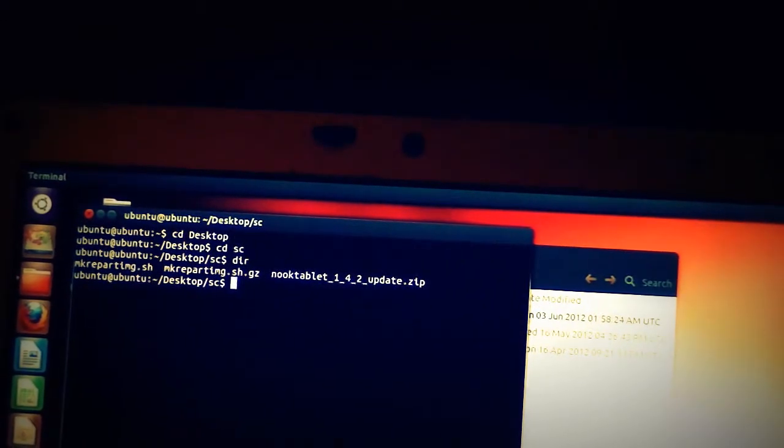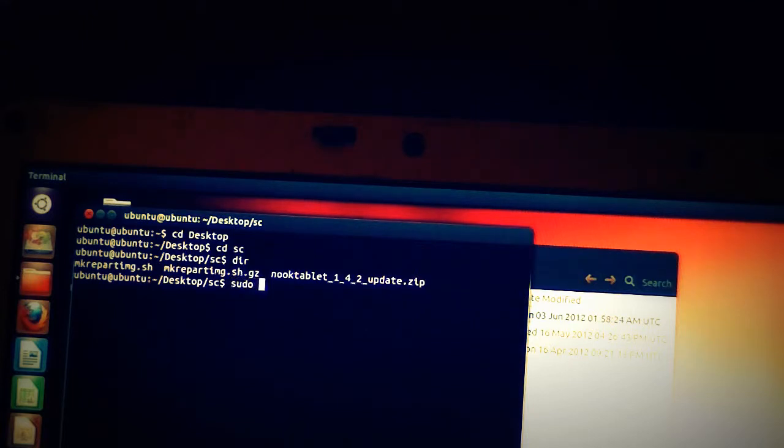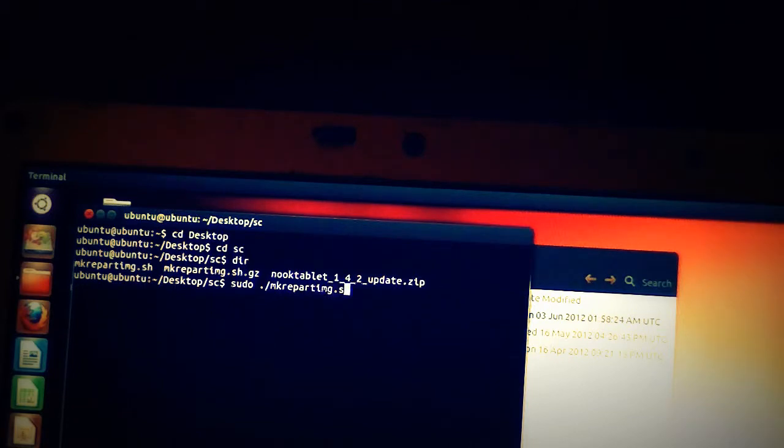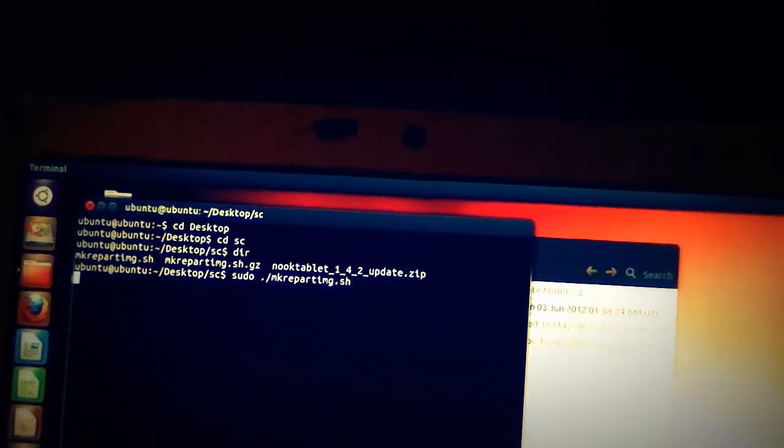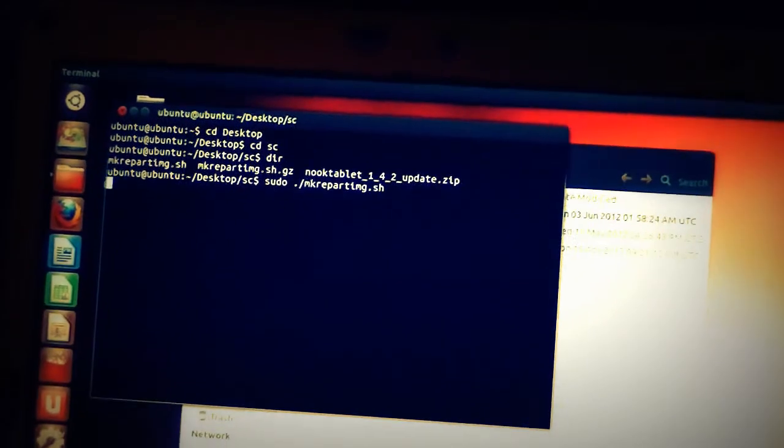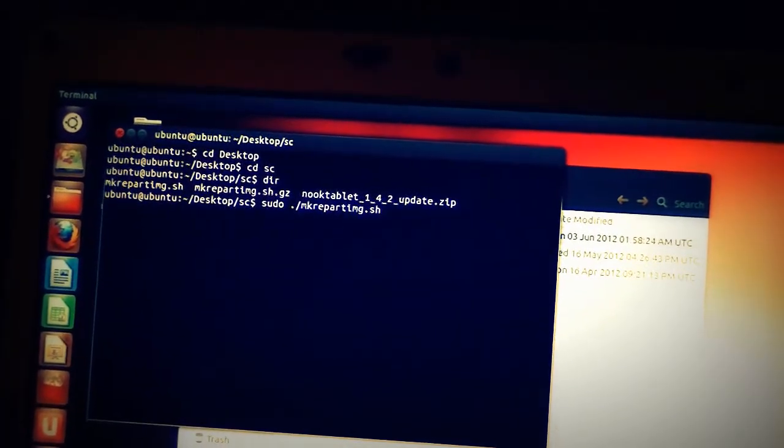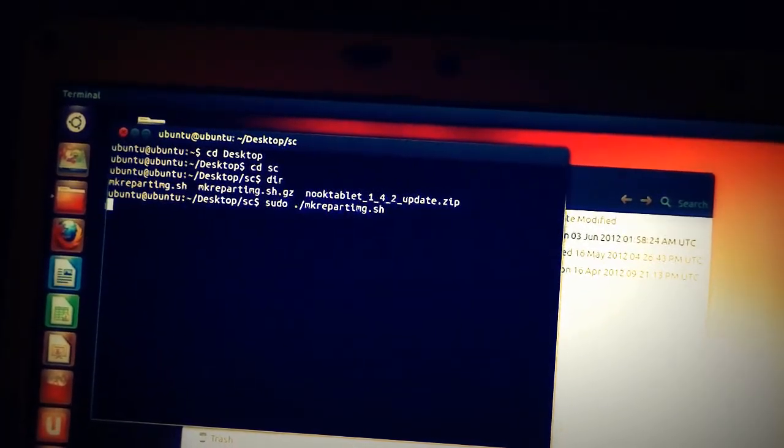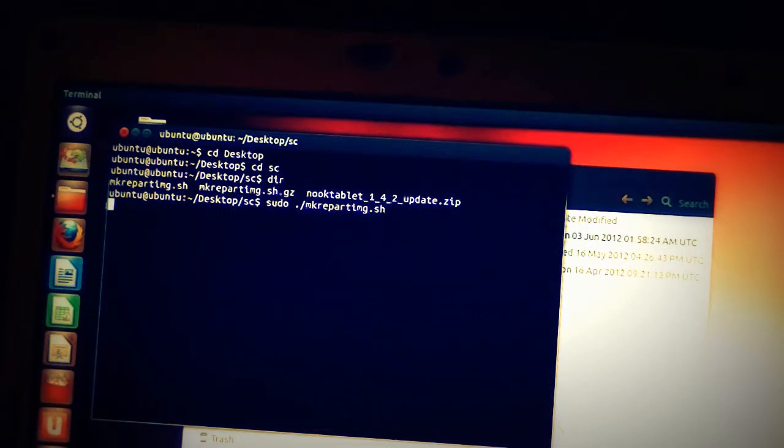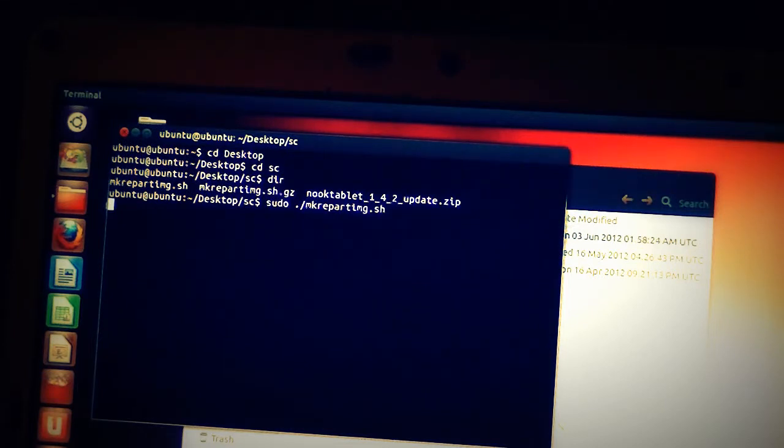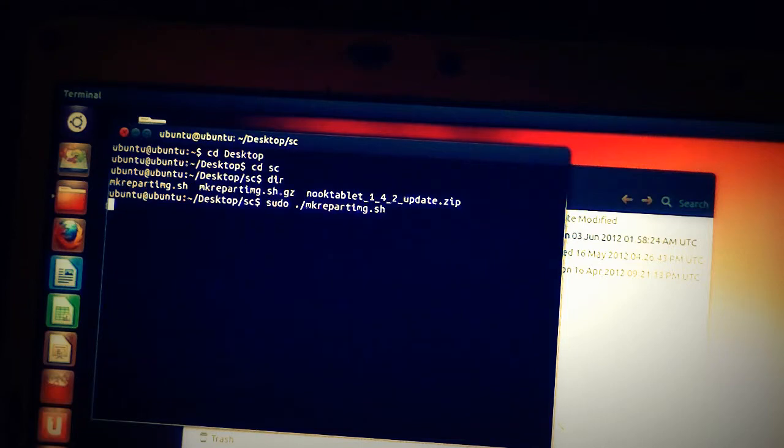Now we're going to issue a command called sudo. S-U-D-O means I want to be super user and do what I tell you. Sudo space dot forward slash M-K-R-E-P-A-R-T-I-M-G dot S-H is the name of the file. Execute that. Now it should create, at the end, a repart dot image file. It will create some other files as well, but the repart dot image file is the one we're looking for.